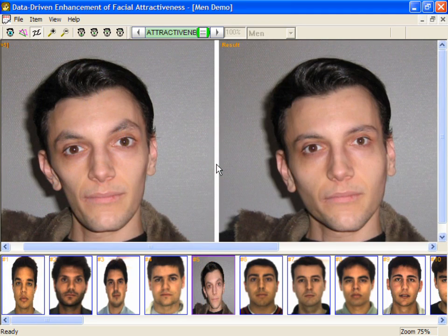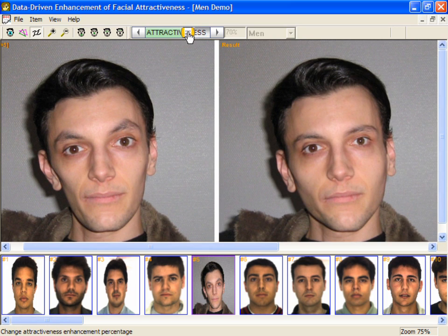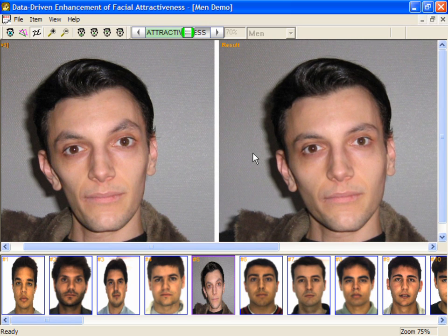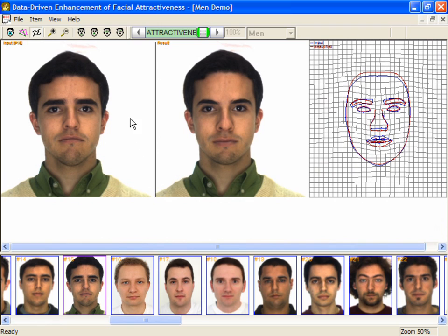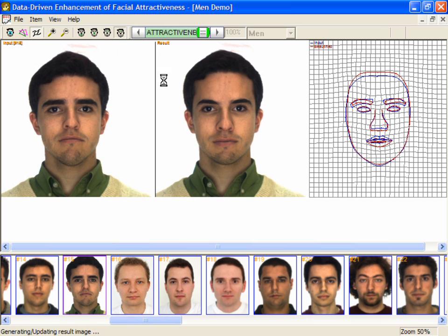In some cases, the beautification might be too strong, producing a result that less resembles the person in the input image. Reducing the beautification percentage will tone down the changes. Sometimes it might be desirable to restrict a facial feature from being beautified. We illustrate this by keeping the original eyebrows.